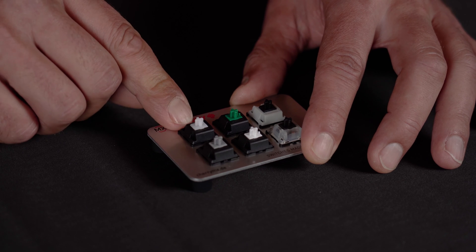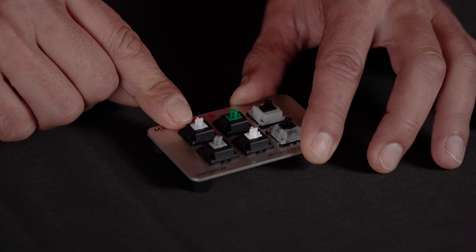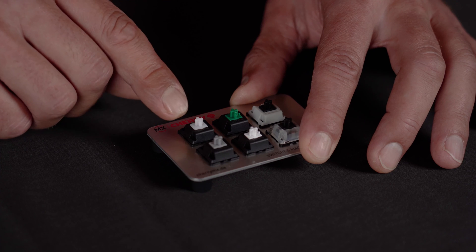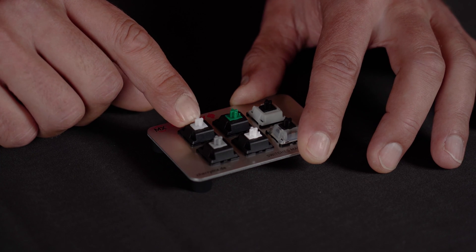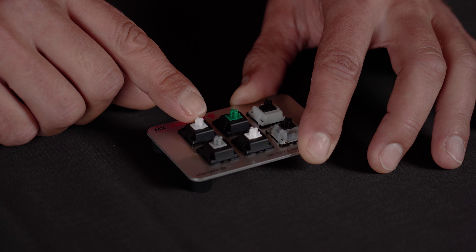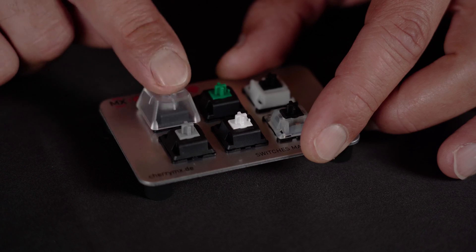We've got the very famous Cherry MX clear switch which is similar to the Cherry MX brown switch. It has a small tactile bump but a little bit different from the brown ones. Let's hear how the Cherry MX clear switch sounds.